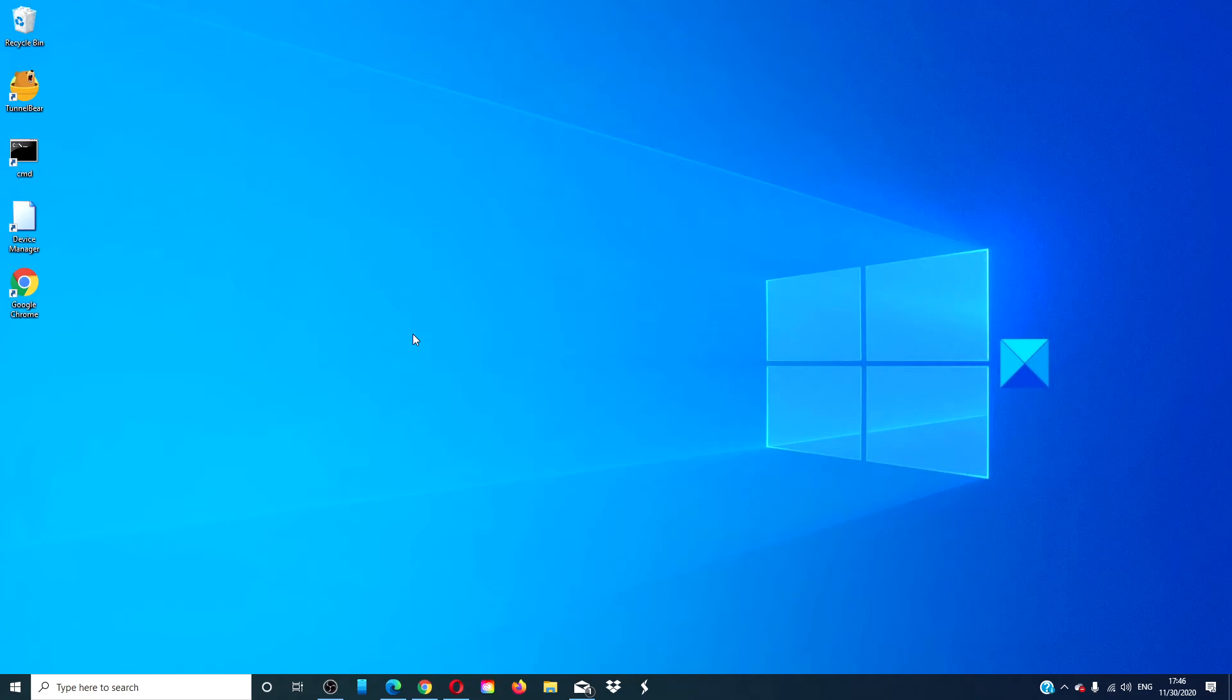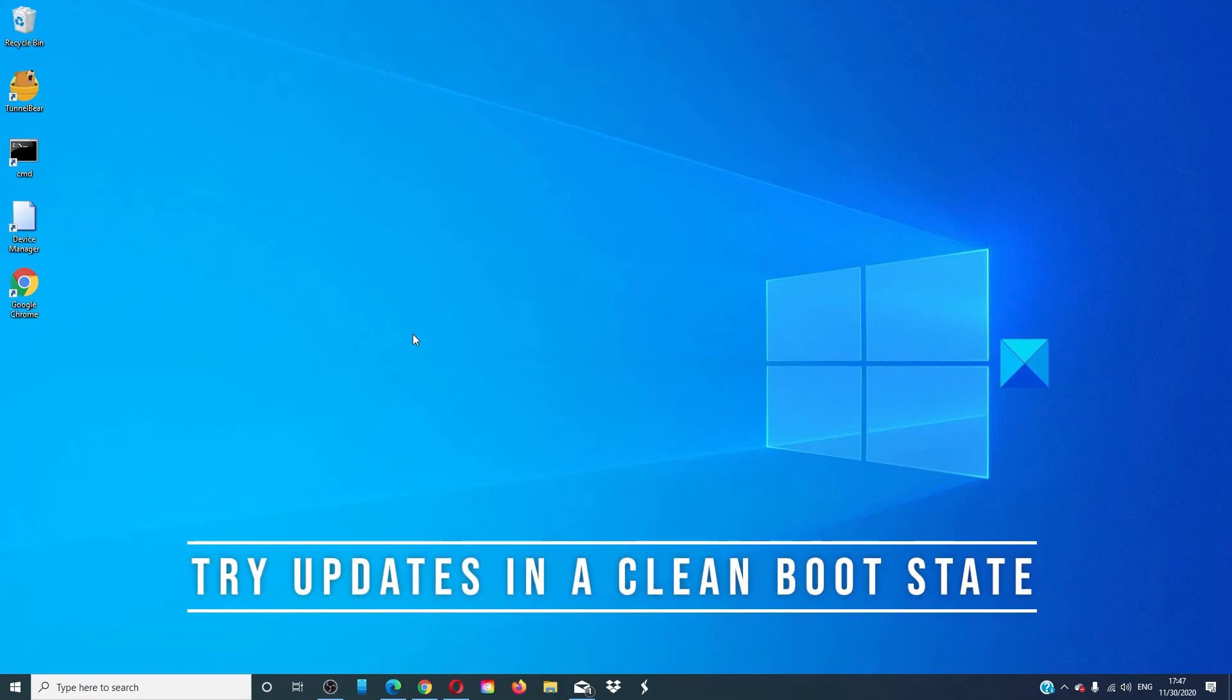Restart your system and then try the updates again. Finally, if you're still having no luck, then try the updates in a clean boot state.